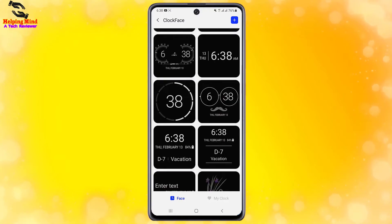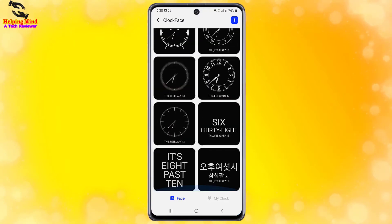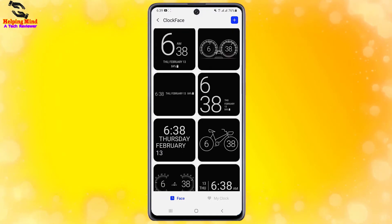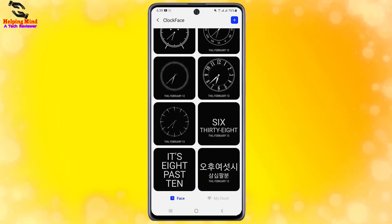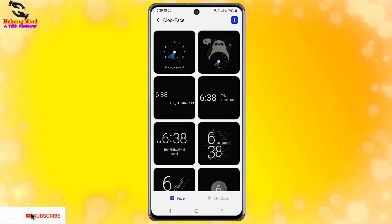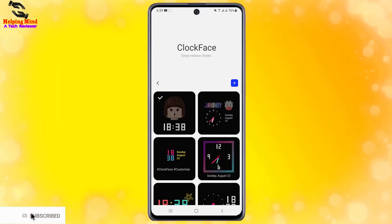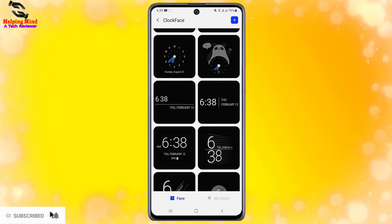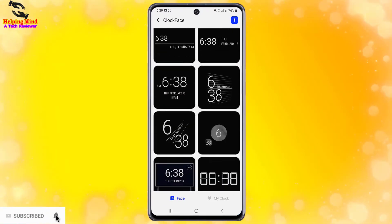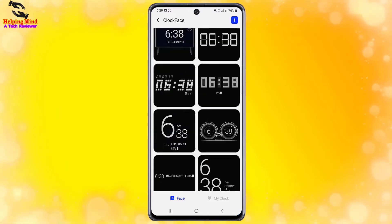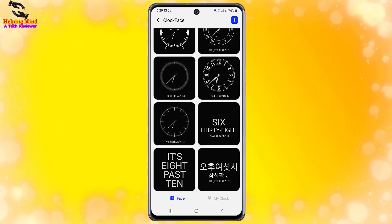In this video I will show you how to enable Clock Face in Samsung Galaxy Android phones. I am going to show you how to enable Clock Face in Samsung Galaxy A30, A32, A40, A50, A51, A70, A71, and A72. Keep watching.